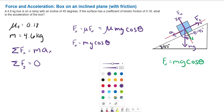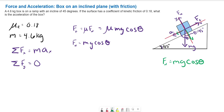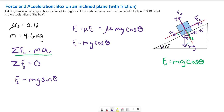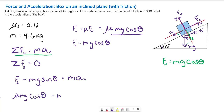We also have the x-component of the weight, which is mg sine theta — this is the opposite side of the triangle from the angle, so it's sine. Using the x-components of these forces for Newton's second law: the friction force in the positive direction minus the x-component of the weight gives us mass times acceleration. So mu mg cosine theta minus mg sine theta equals mass times acceleration.